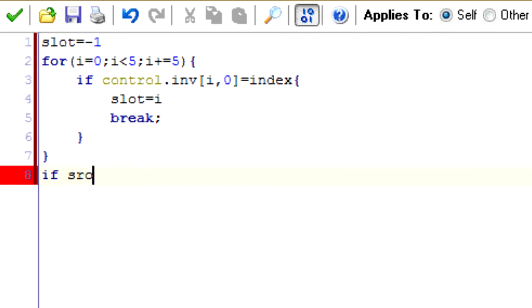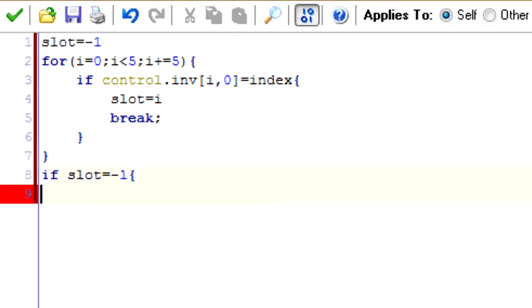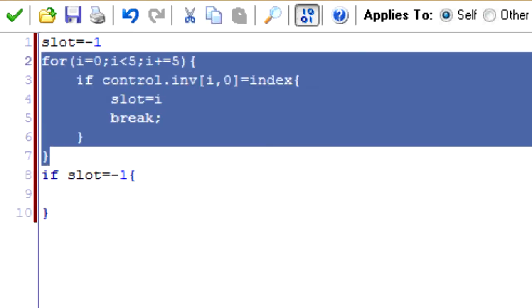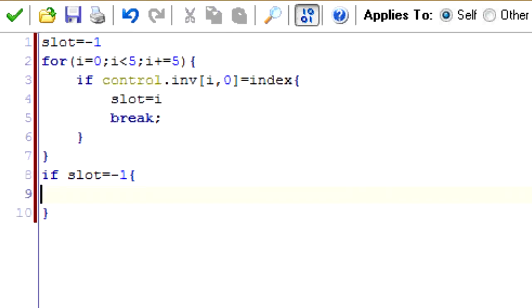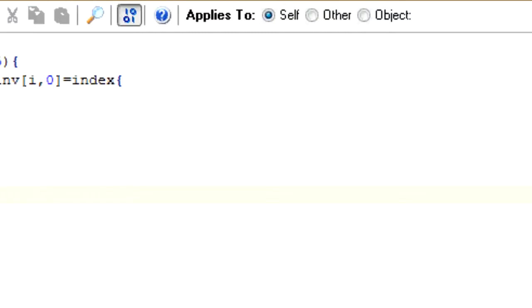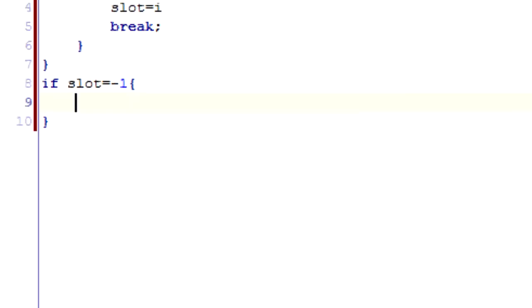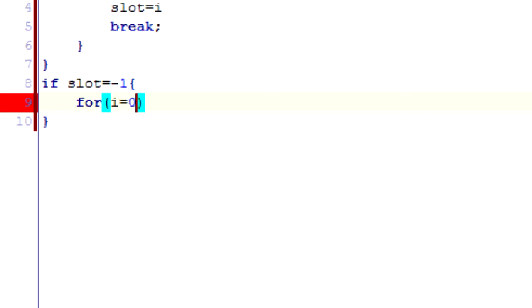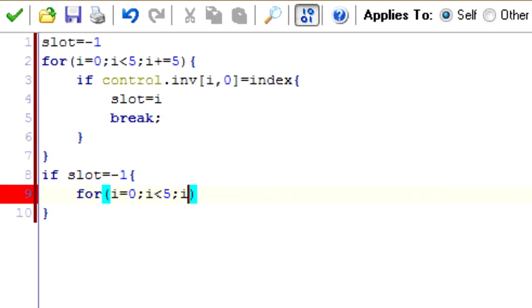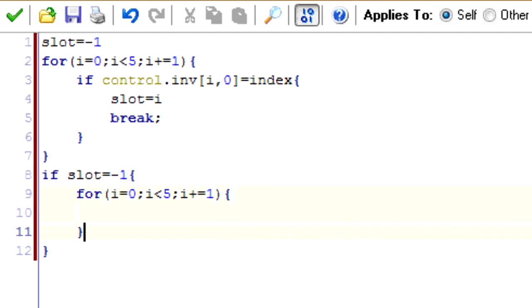So now, if slot equals negative one, we want to do this. In other words, if it went through this loop and didn't find anything matching, meaning we don't have any of it yet, we want to find an empty spot to put it in. So we're going to create another for loop to find the empty spot, and it's going to look like this. So it's exactly the same. I just noticed I put a five there. That needs to be one. I don't know why I put a five there.